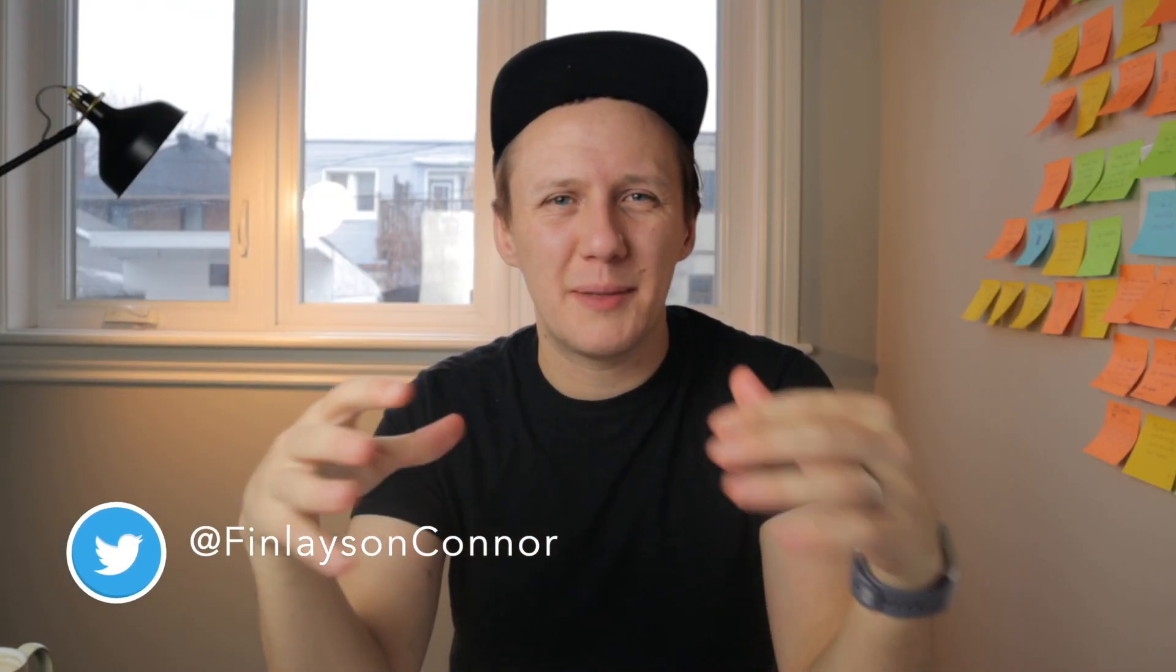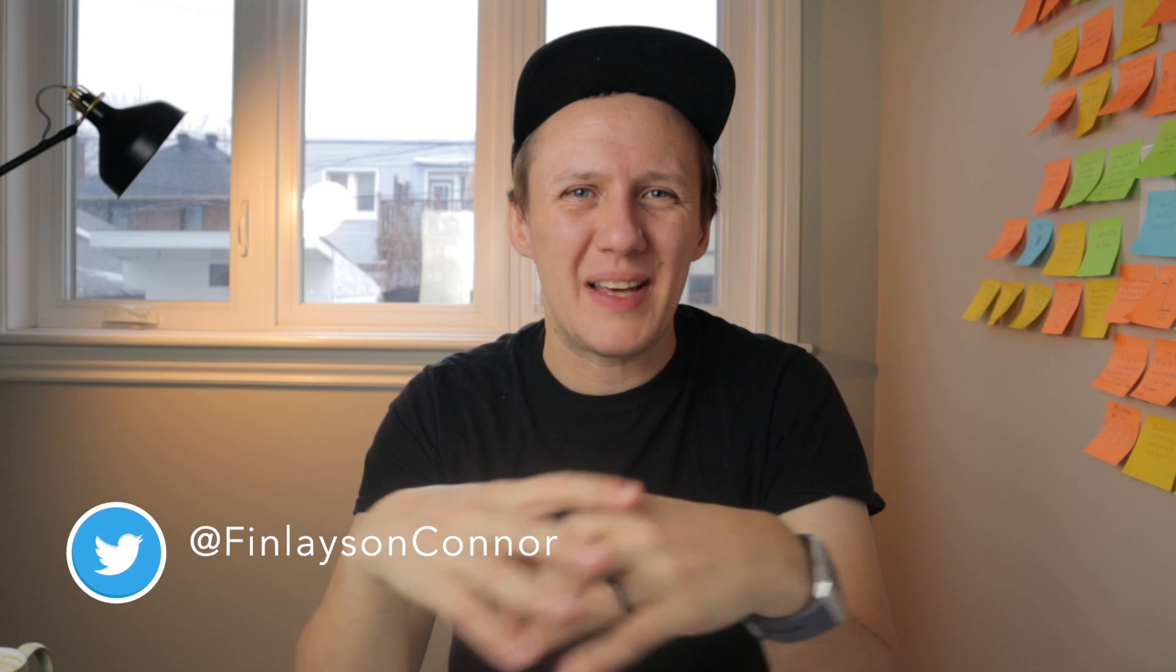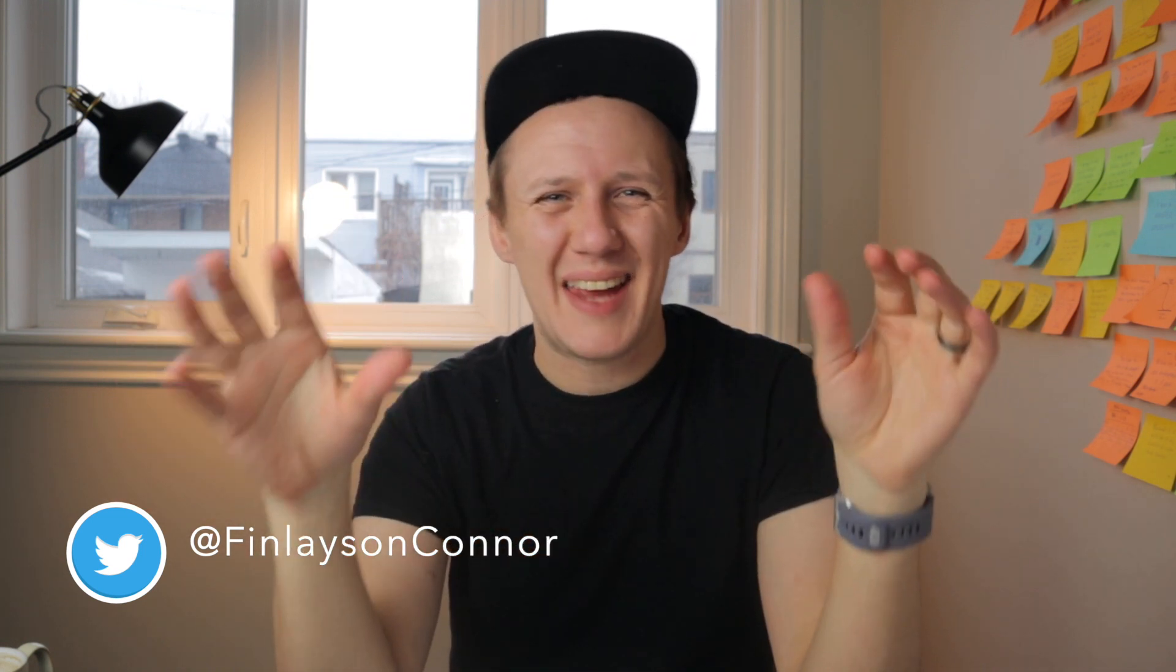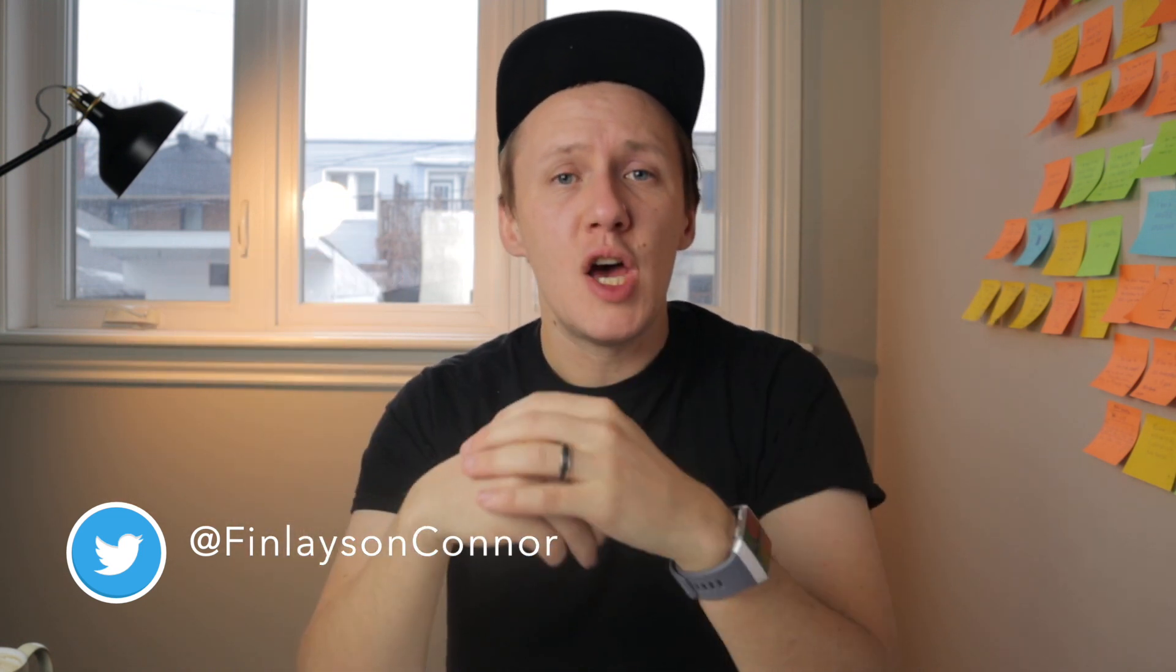Hey everyone, welcome back to the channel. If you're new here, my name's Conor. I make a whole bunch of videos on how to build online marketplaces using no-code tools like Webflow, Airtable, and Zapier.